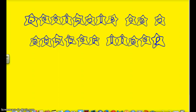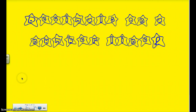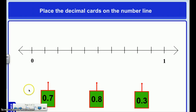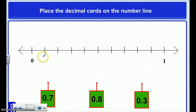Welcome to our flip video on decimals on a number line and representing decimals with money. Remember, a decimal represents a part of a whole — not a whole number, but a part of a whole.